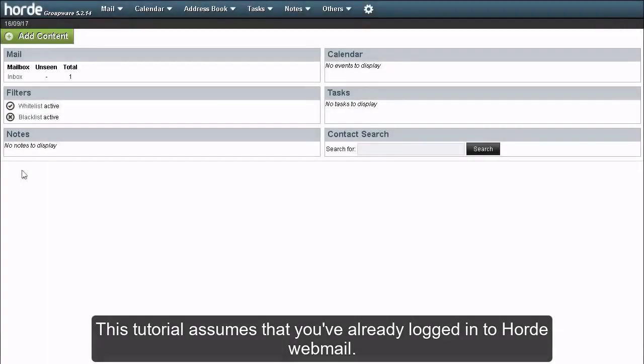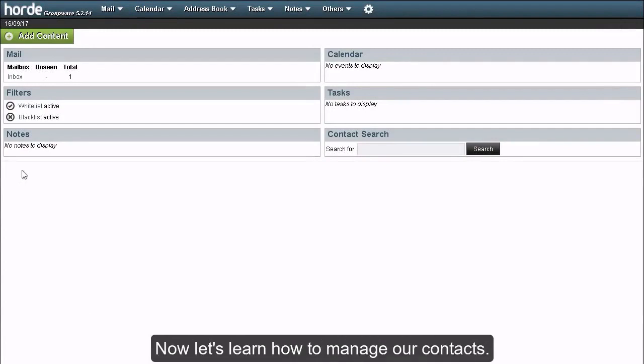How to manage your contacts in Horde. This tutorial assumes that you've already logged in to Horde webmail. Now let's learn how to manage our contacts.